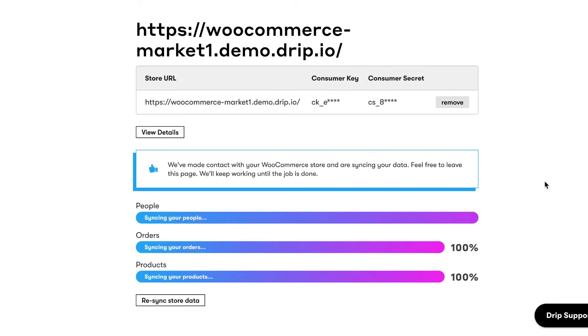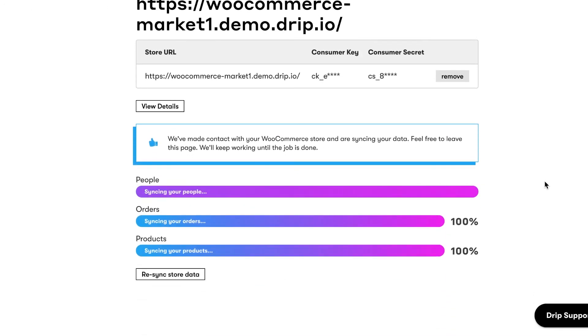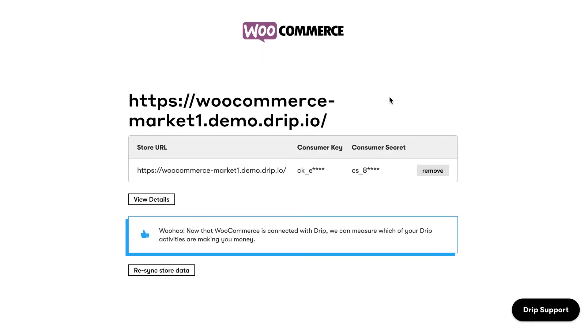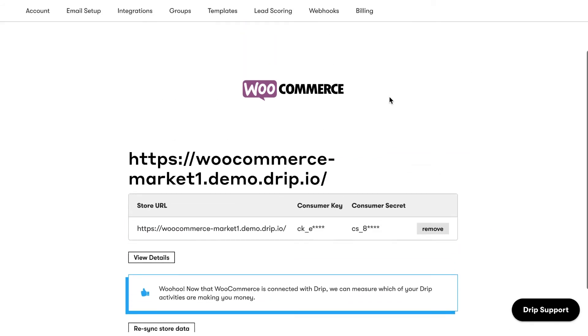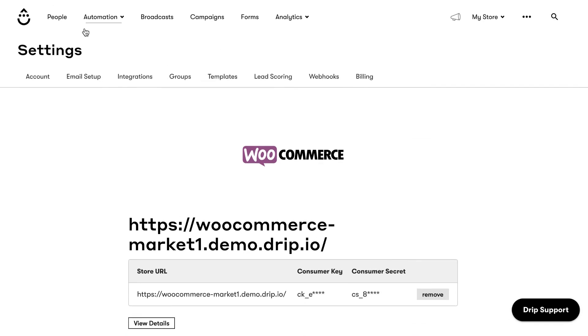Once the sync is complete, your customer list, orders, and products will be synced to Drip. A success message will appear on the WooCommerce integrations page in Drip when your store is connected.